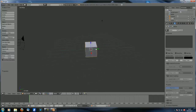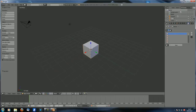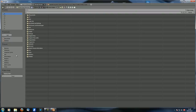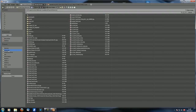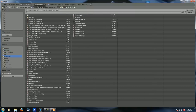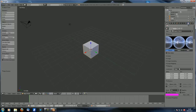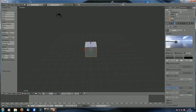Let's set up an environment texture real quick because we need it later for the environment lighting. Go to textures, make sure world textures is selected, add a new texture, change it to an image or movie, open an image, and choose an angular map texture. Then change the mapping to angular map and check horizon.